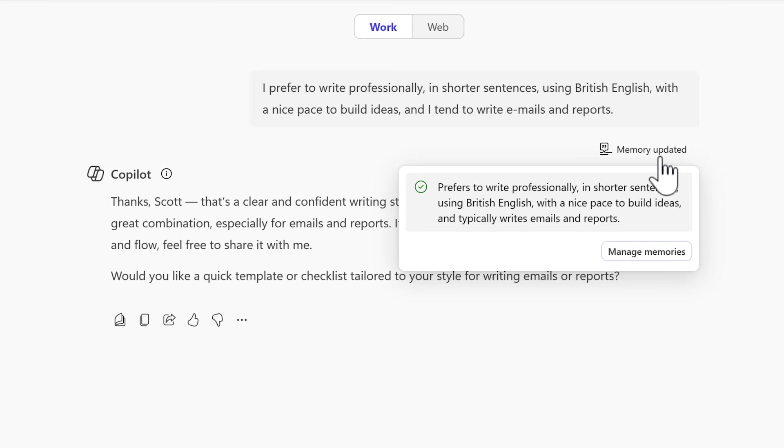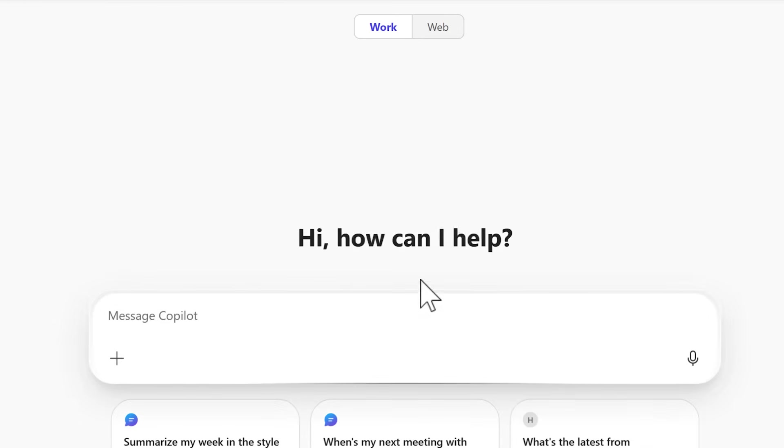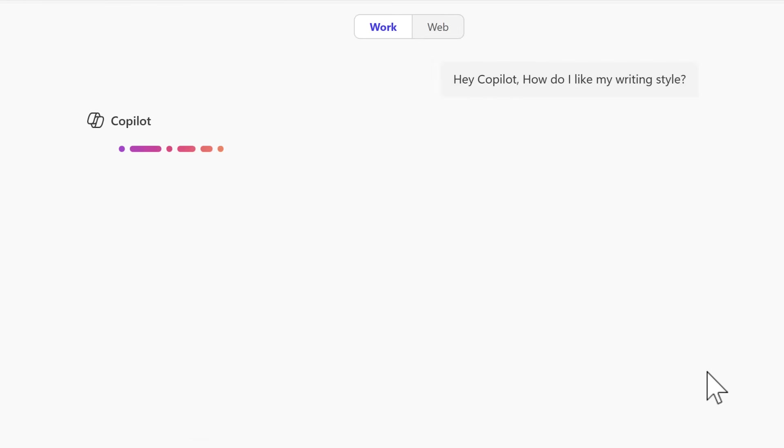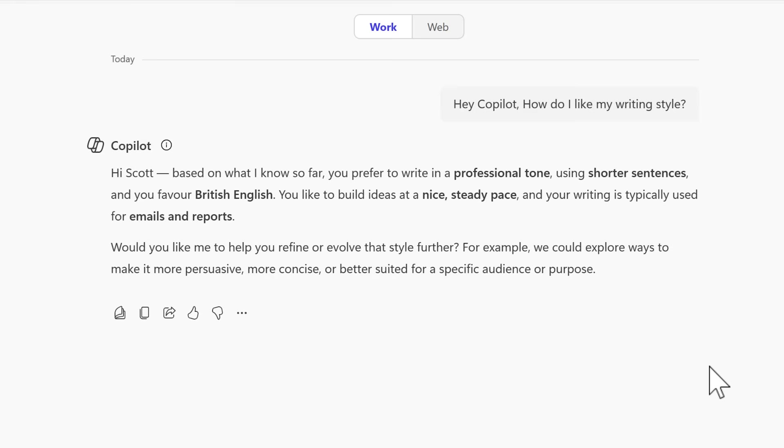And in this scenario, I can now show you that Copilot remembers it across different conversations. We'll simply open a new chat with Copilot and I'll give it the same question: how do I like my writing style? Now we know in the past that Copilot will have no idea and ask me the same question to repeat the same answers, but not anymore.